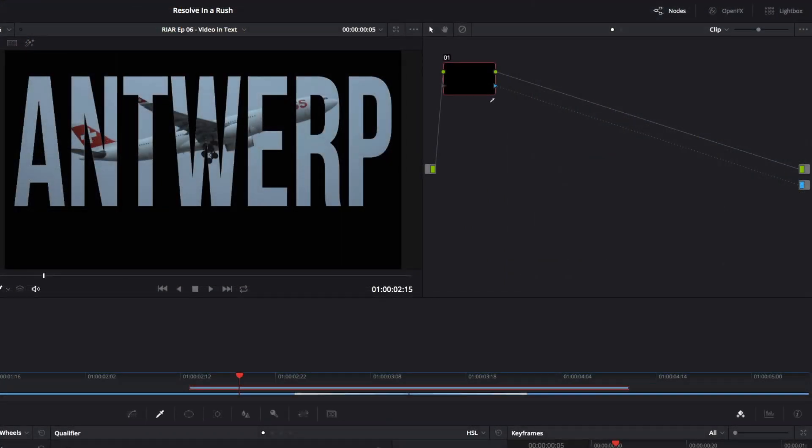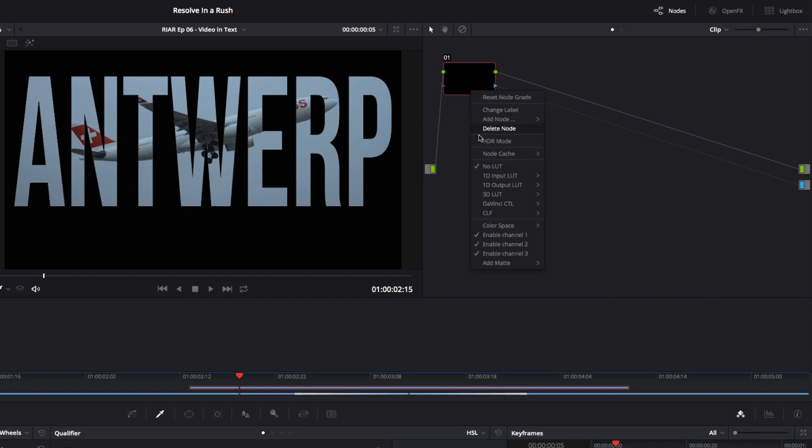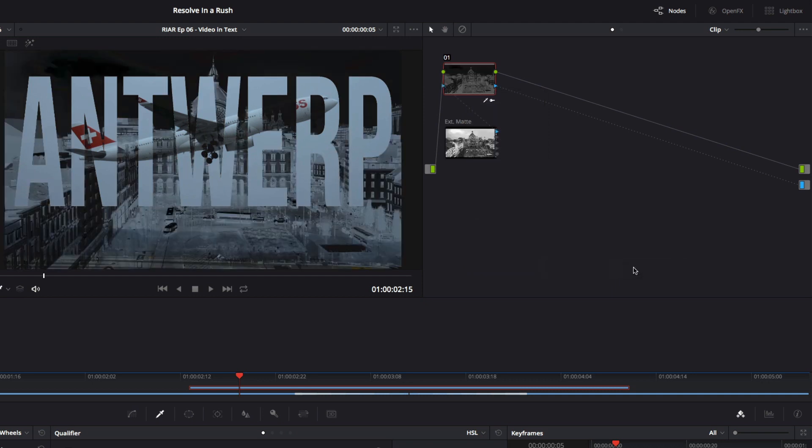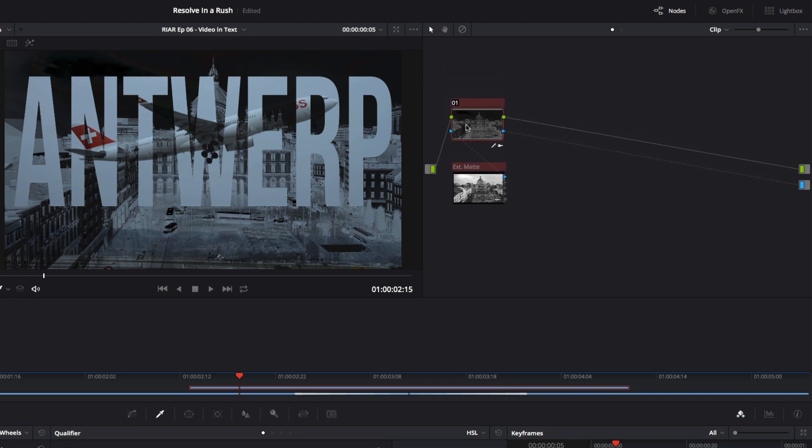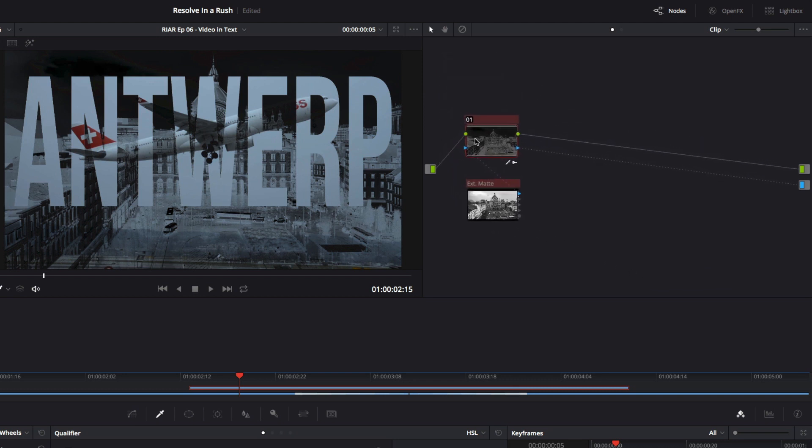Back in the color page with the Compound Clip selected, I'll right-click on the node and choose Add Matte, Timeline Matte, and then select the Antwerp Clip. At first, this gives you a weird effect, because the default and more common use of the matte is as a transparency mask.